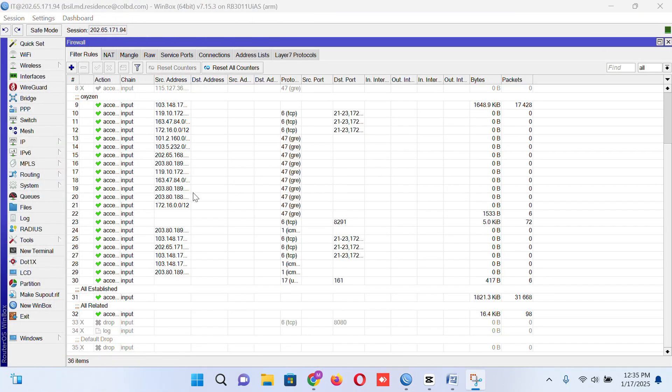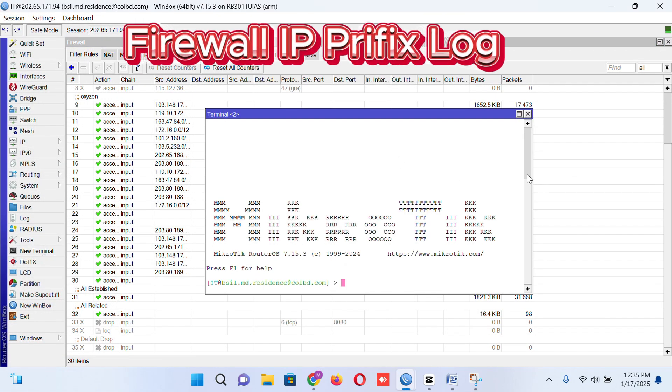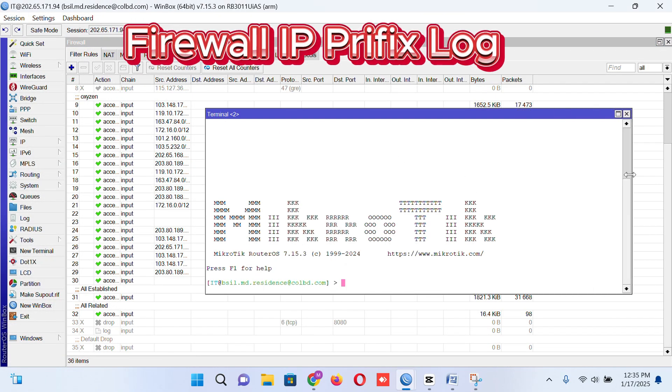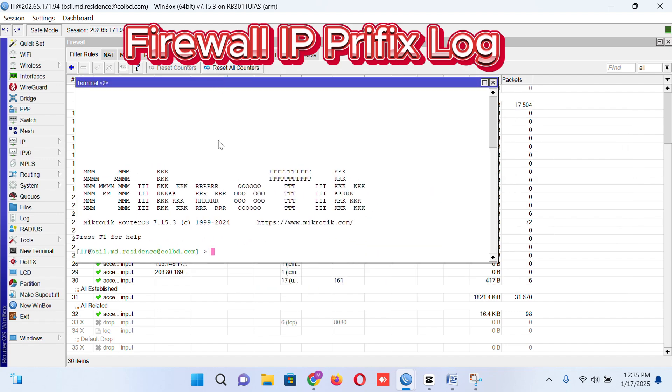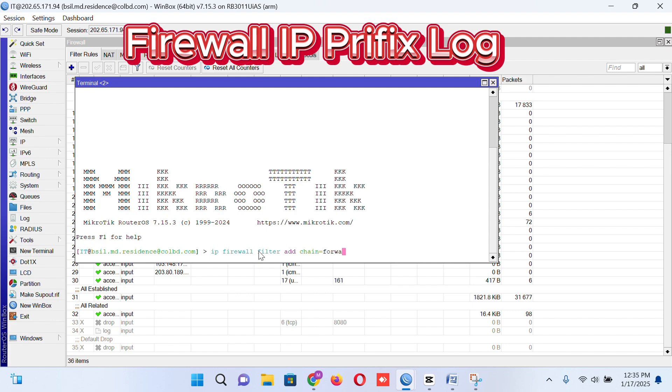My second rule will be creating a log to watch the route or watch the log that I can find the transaction. So I came in my terminal: IP firewall filter add chain forward, chain is equal to forward, action log, log is equal to yes.